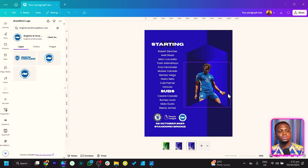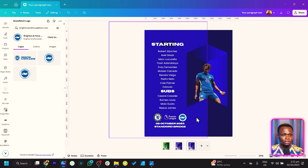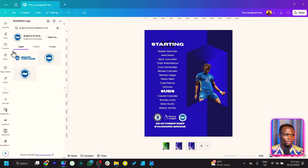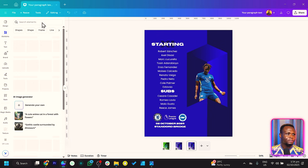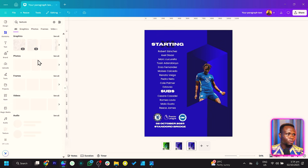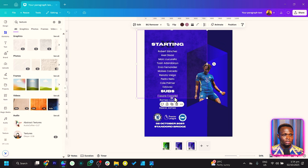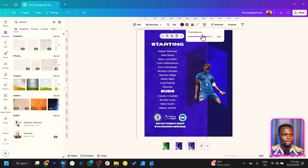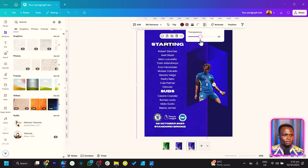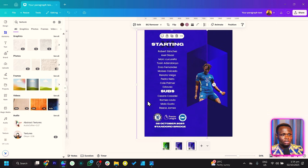Now I want to add a little bit of texture to the background. Come to Elements and search for Texture. Choose any that works for you, place it over here, then come to Transparency and reduce the transparency. Once you've done that, send it all the way to the back.